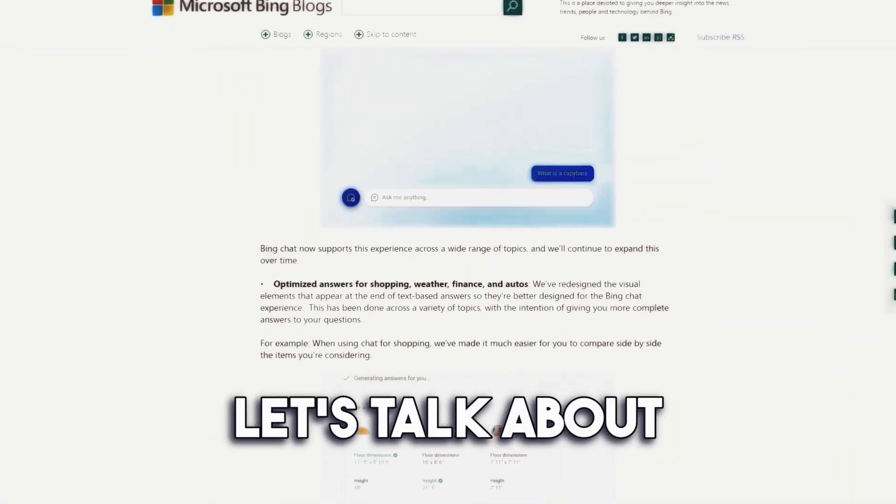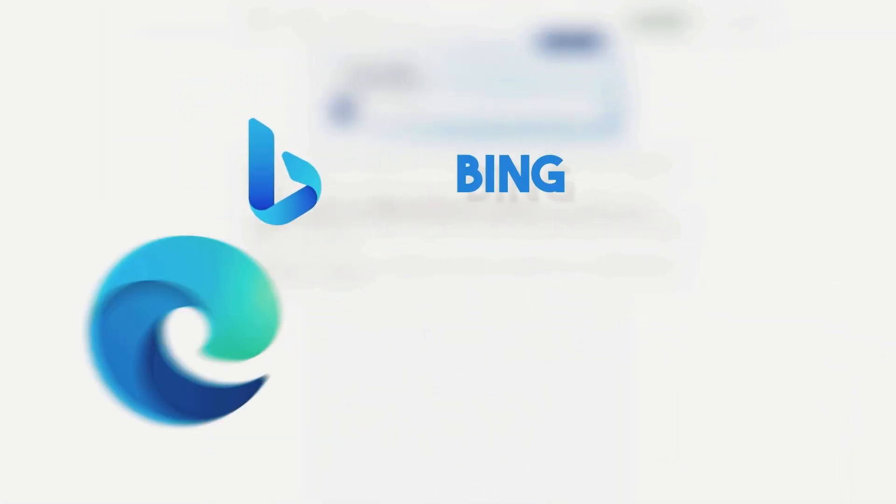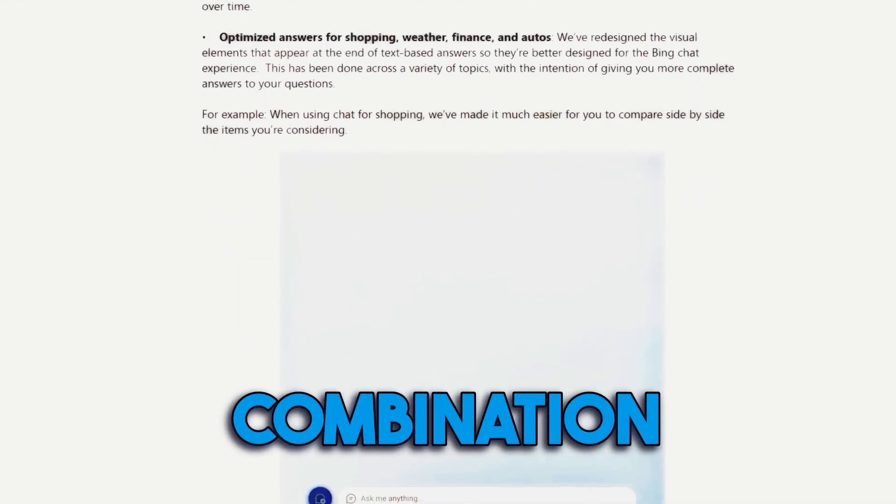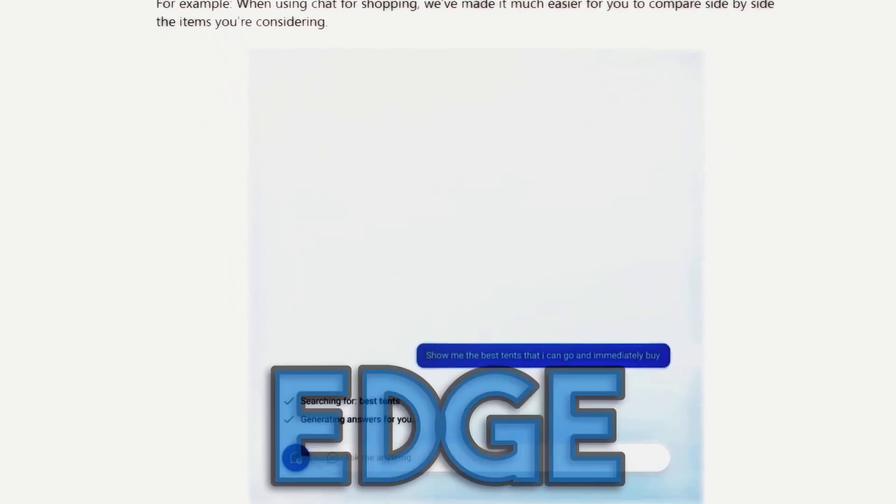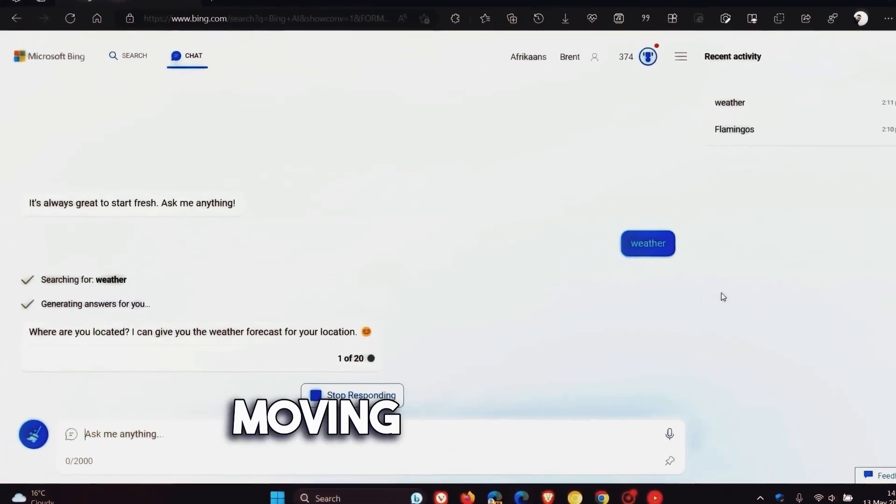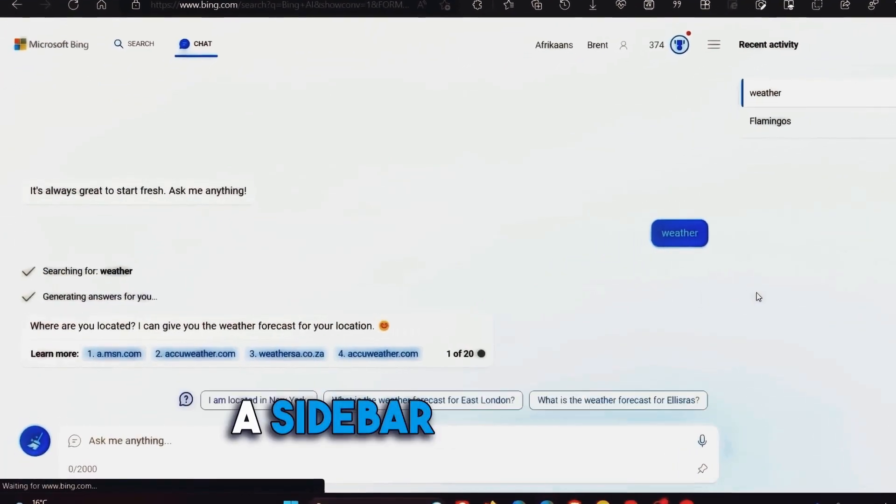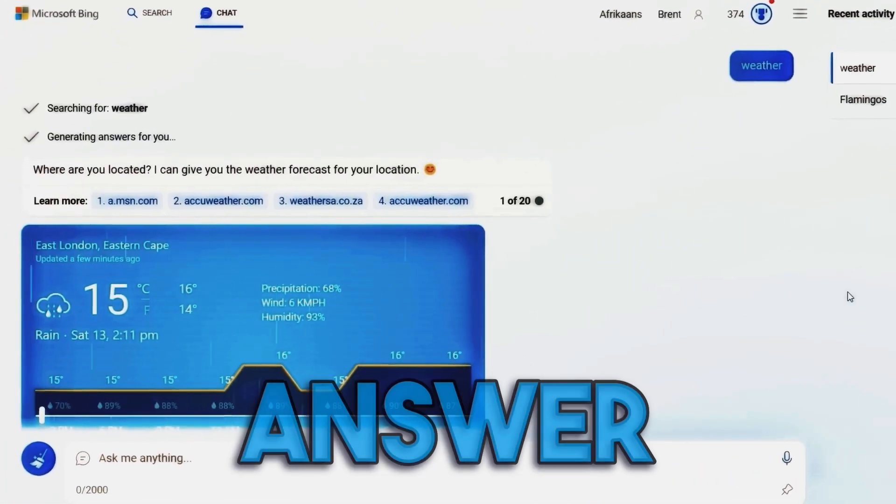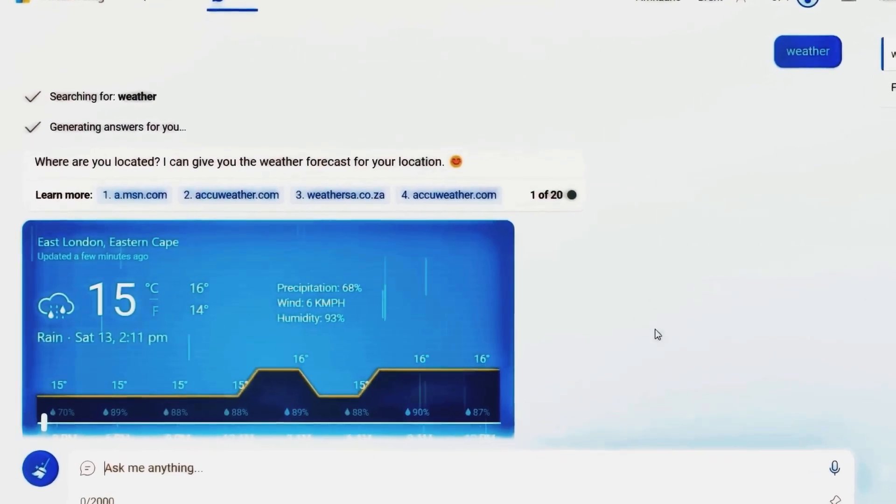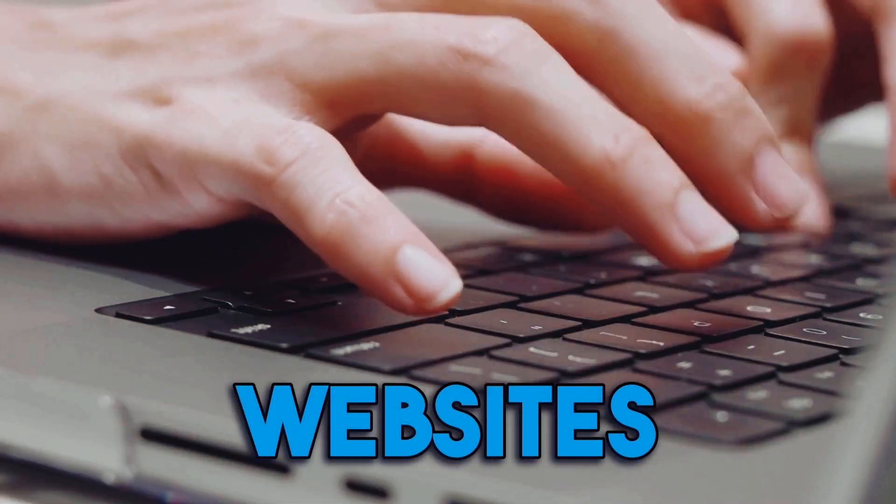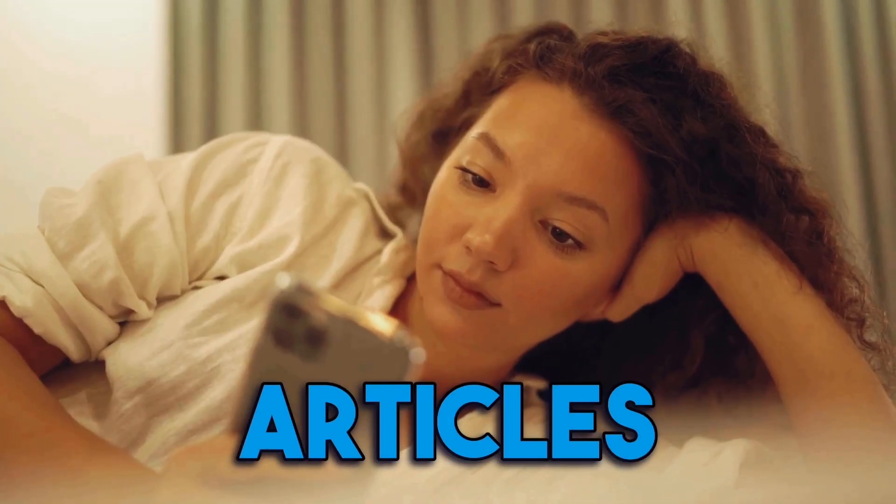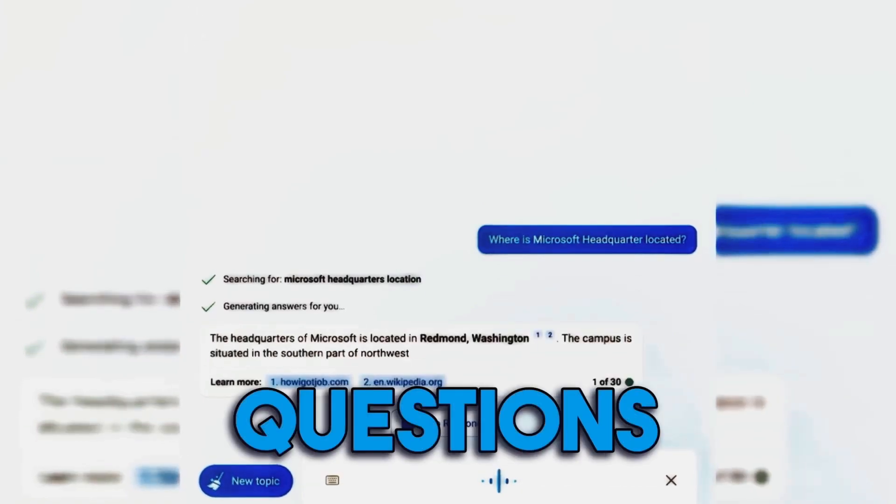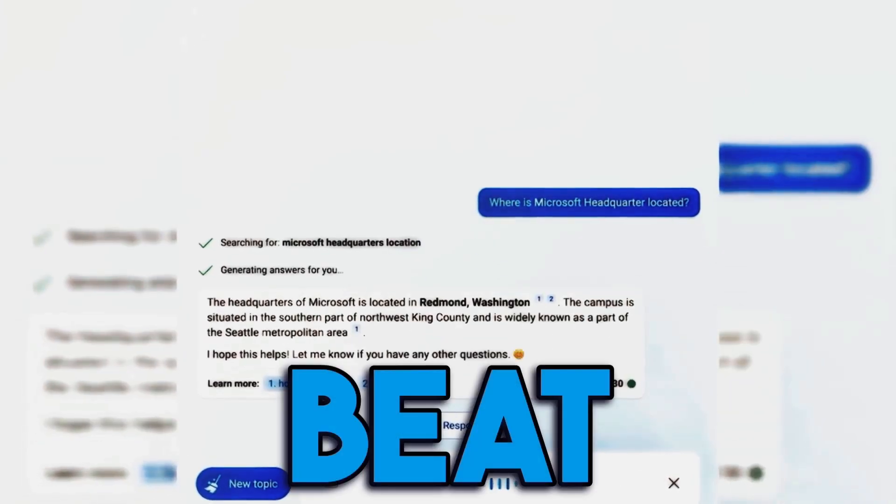Now, let's talk about Bing Chat and Microsoft Edge, the perfect combination. Microsoft Edge takes full advantage of chat history by automatically moving a chat into a sidebar when you open a link from a Bing Chat answer. This means you can explore websites, read articles, and continue asking questions without missing a beat.